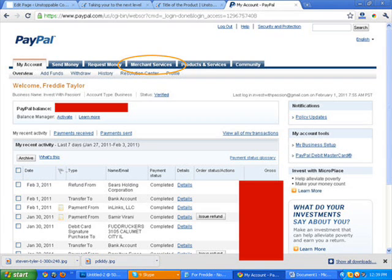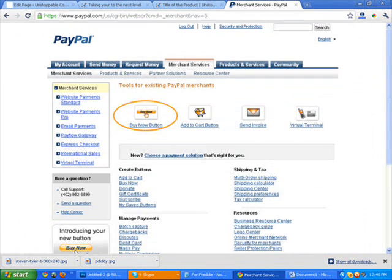And then that's going to bring you to this page, which is going to give you an opportunity to select the buy now button. Which is what you're going to need to do next, create a buy now button.